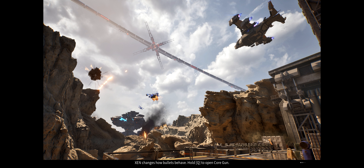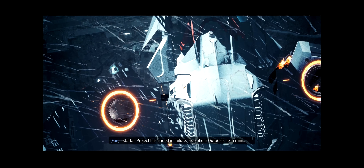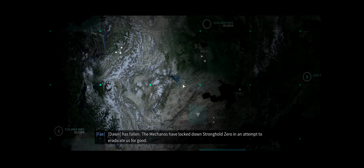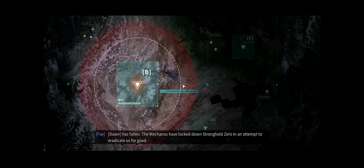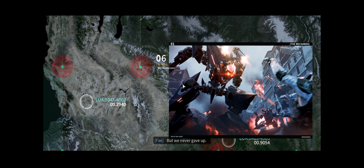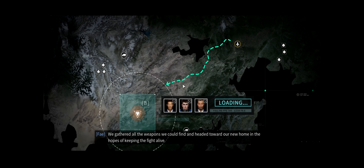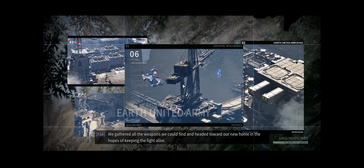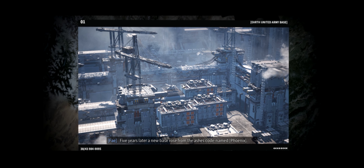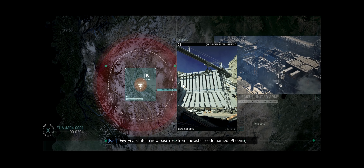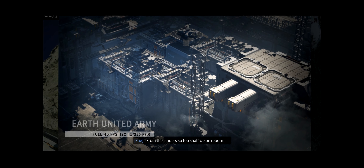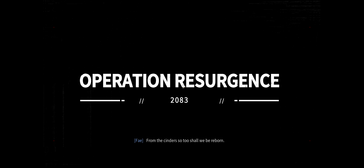Story narration continues - 'It has ended in failure. Two of our outposts lie in ruins. Dawn has fallen. The Mechanos have locked down Stronghold Zero in an attempt to eradicate us for good. But we never gave up. Five years later a new base rose from the ashes - codename Phoenix. From the cinders, so too shall we be reborn. Operation Resurgence, 2083.'